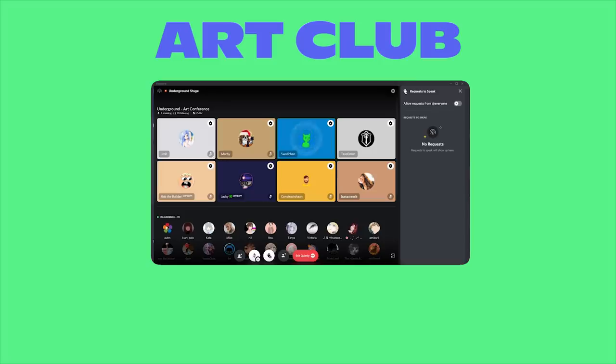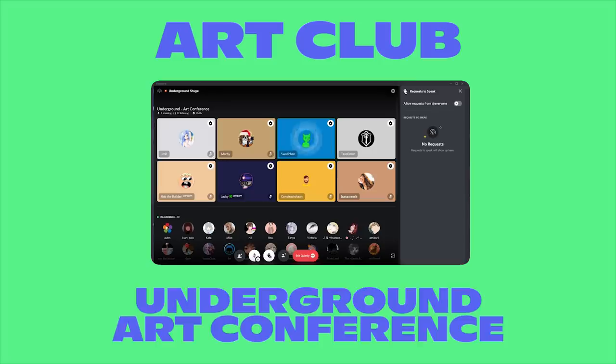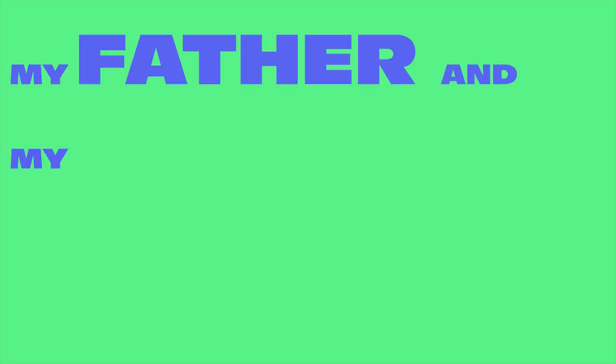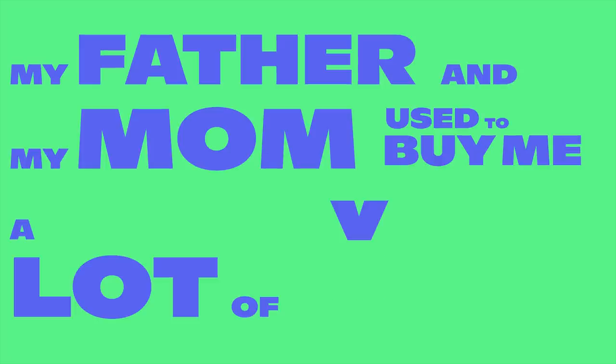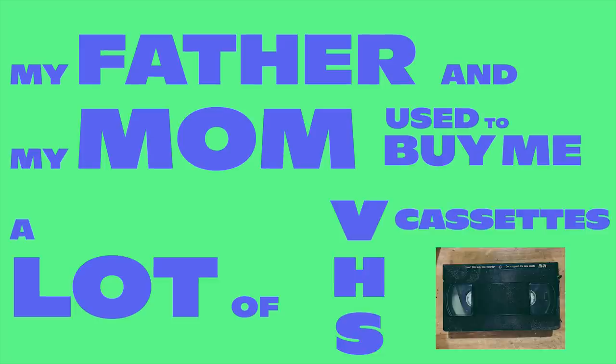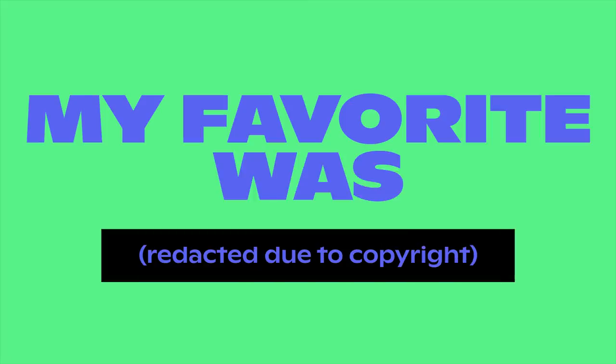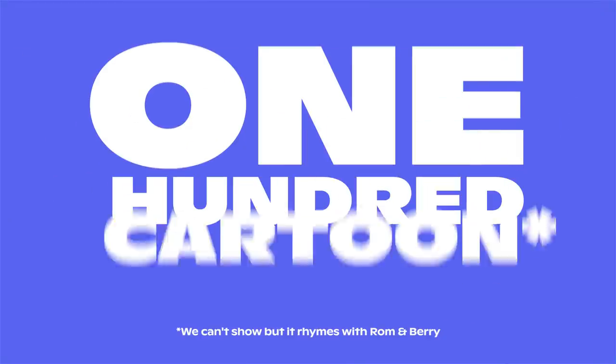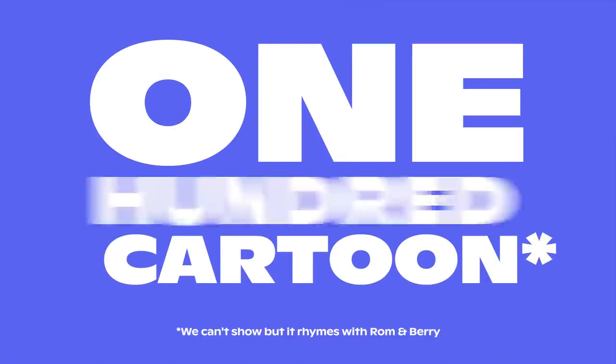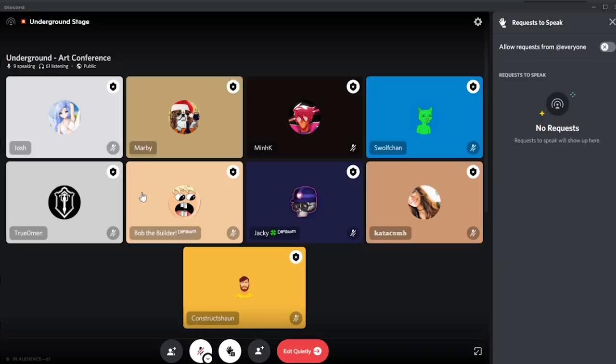Tell us more about what made you become an artist. My father and my mom used to buy me a lot of VHS cassettes. My favorites... I watched one cartoon like a hundred times or a thousand times. Don't put your own work down.